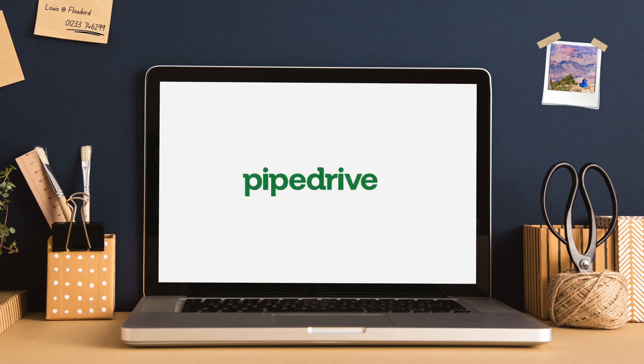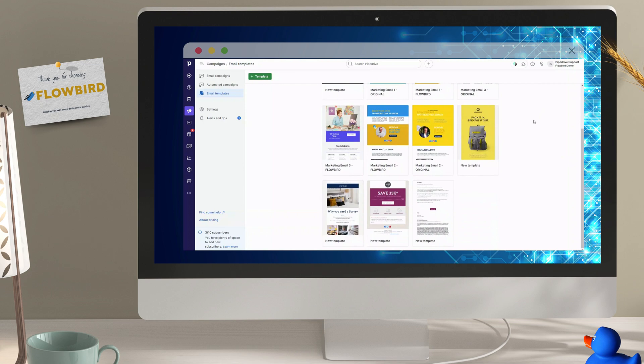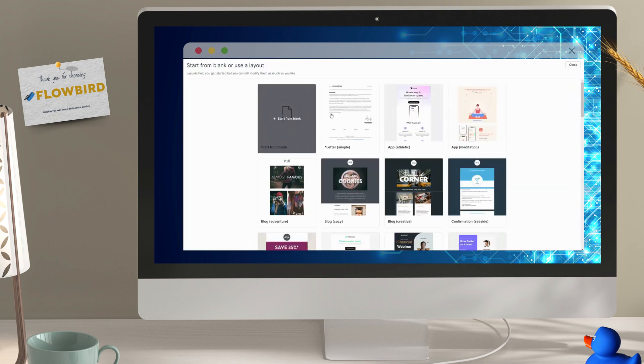Thank you for joining us. Today we're going to take a look at Campaigns on Pipedrive, a powerful marketing tool built into your CRM.